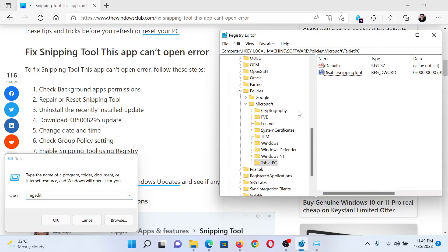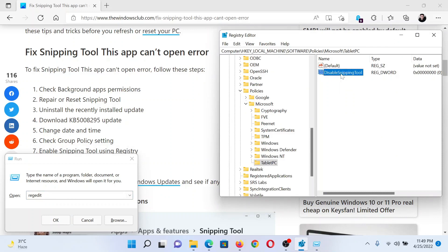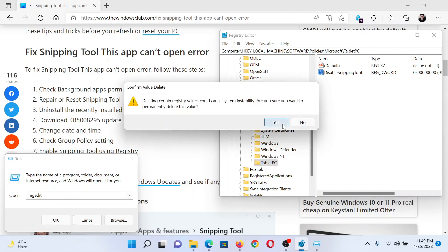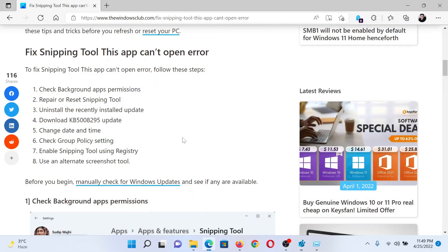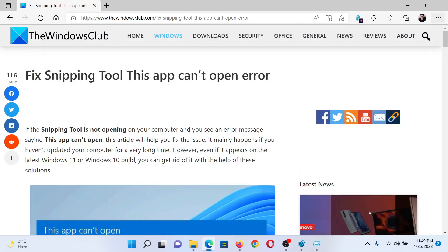Now go to HKEY_LOCAL_MACHINE\Software\Policies\Microsoft\TabletPC. In the right pane, if you notice Disable Snipping Tool, right-click on it and select Delete. Click on Yes. Isn't this easy and interesting?